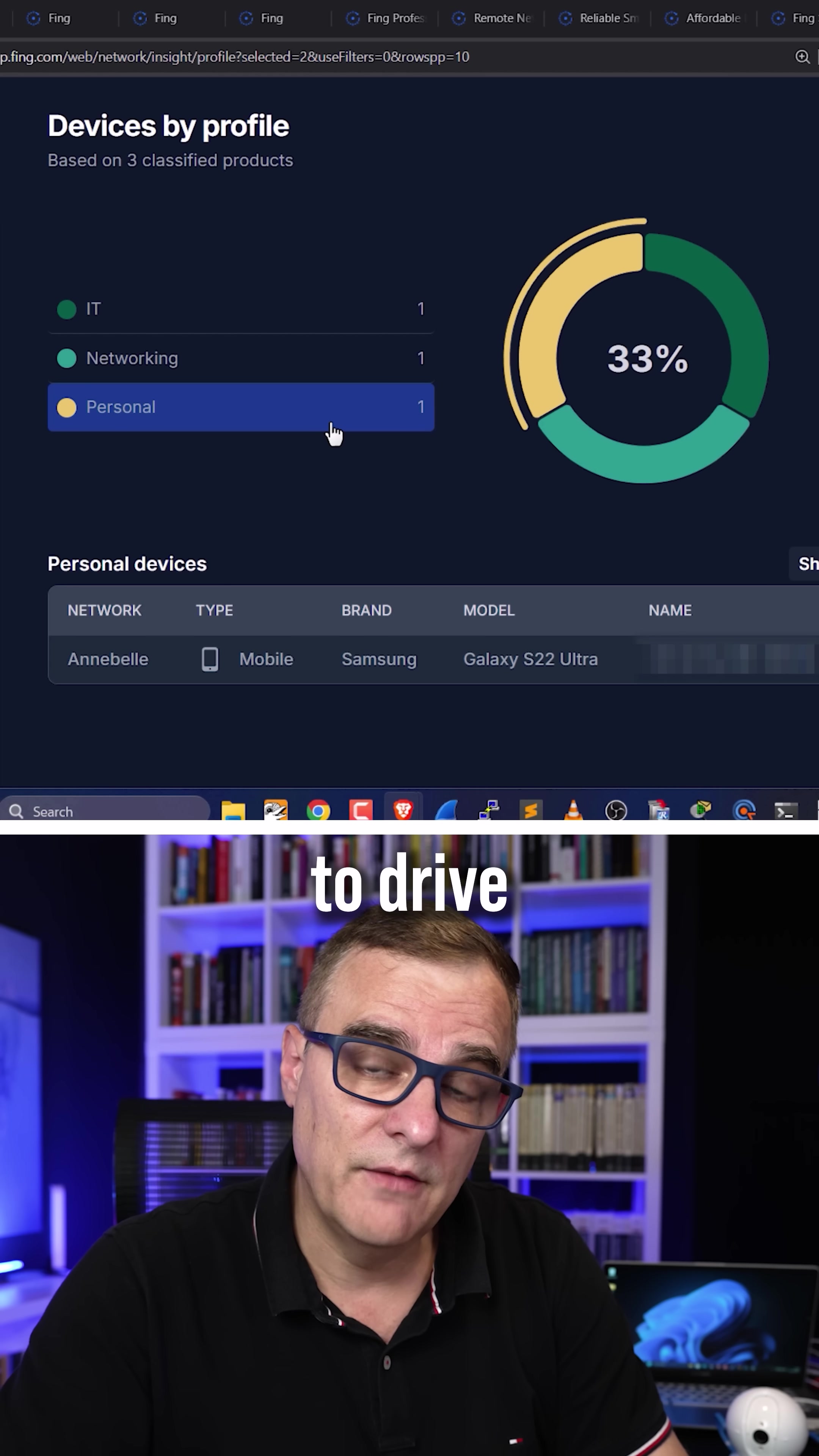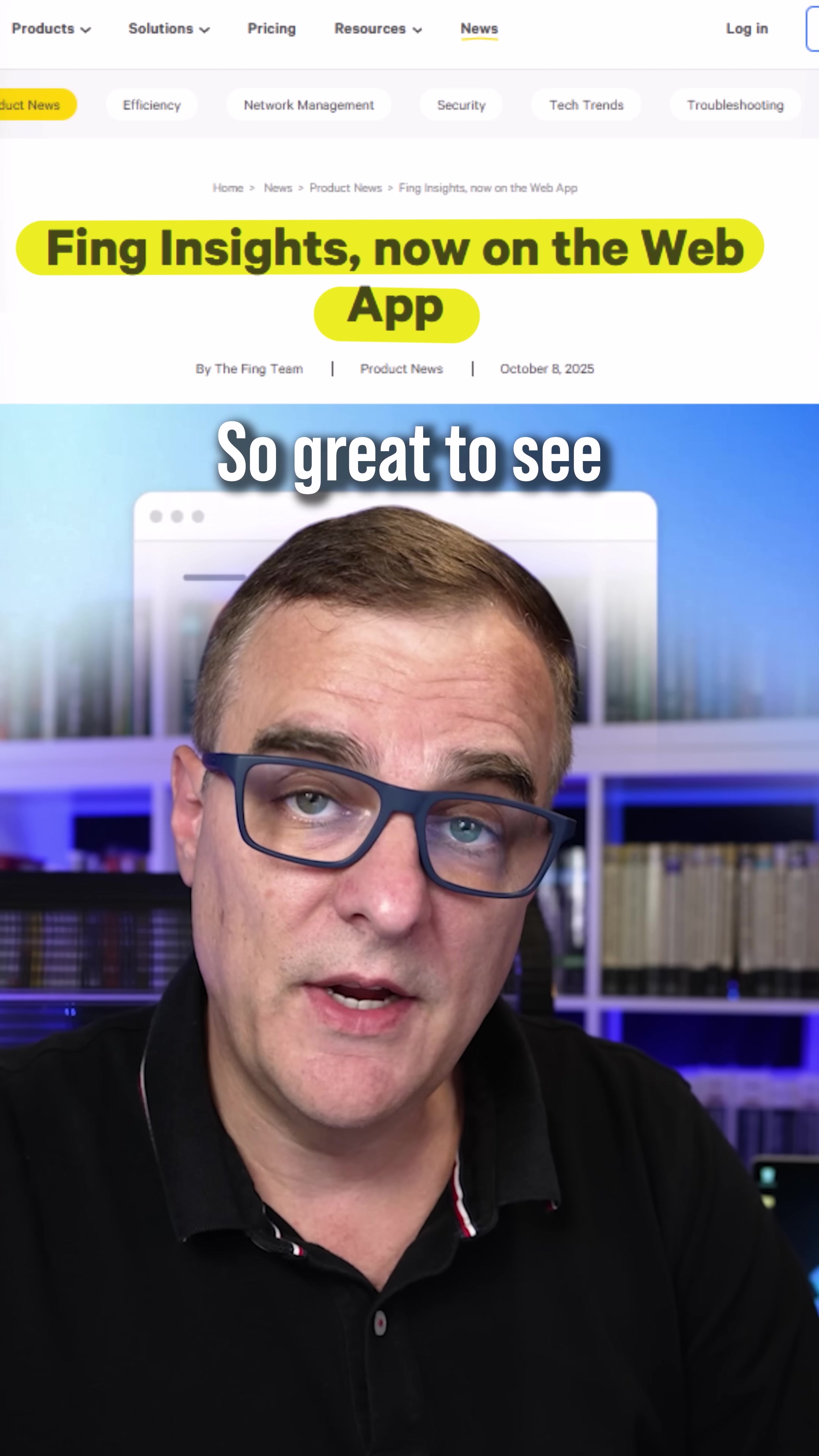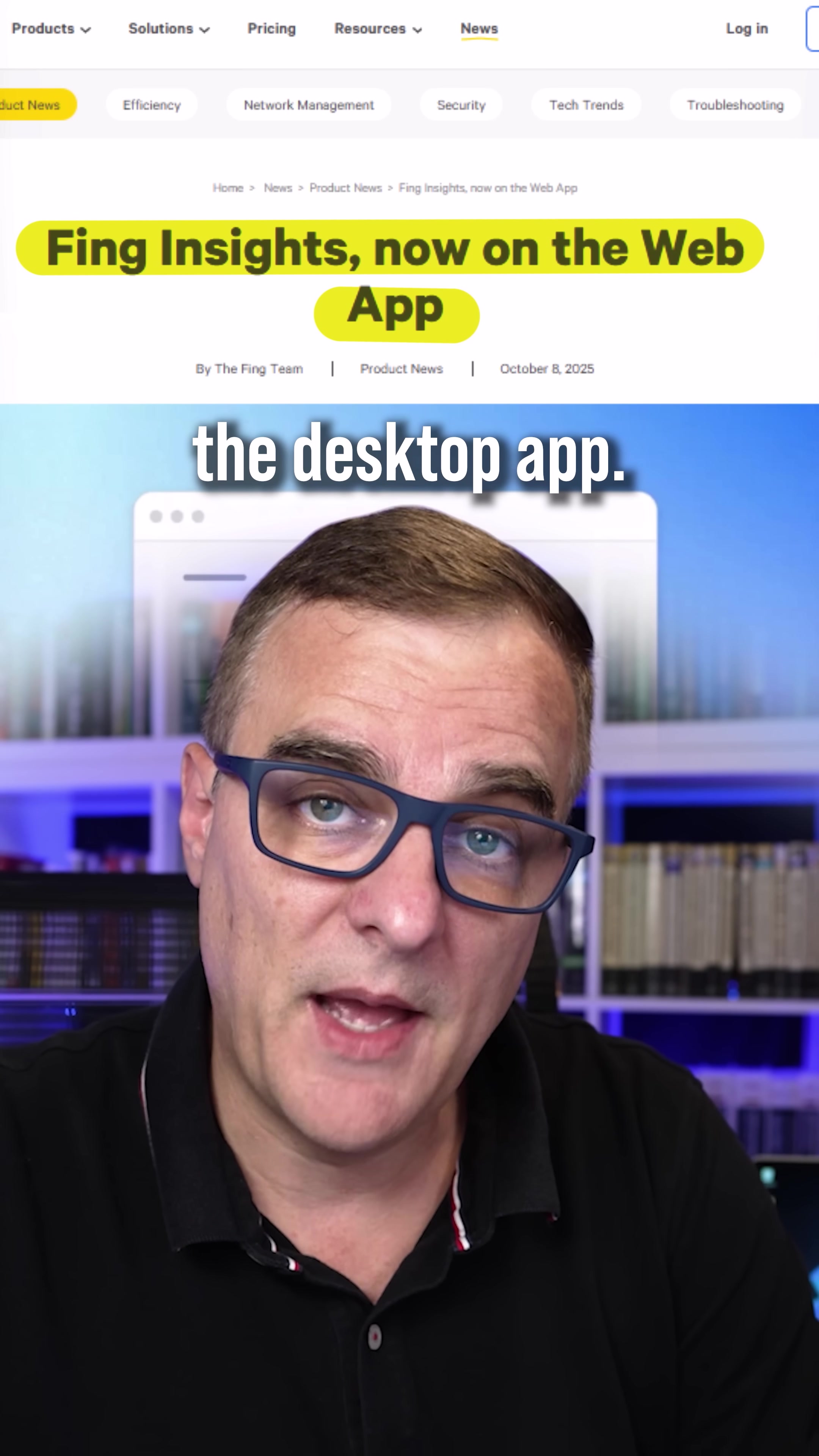I don't have to drive to that network to see what's there. I can very easily see what's running on the network. So great to see that Fing Insights is now available on the web app as well as the desktop app.